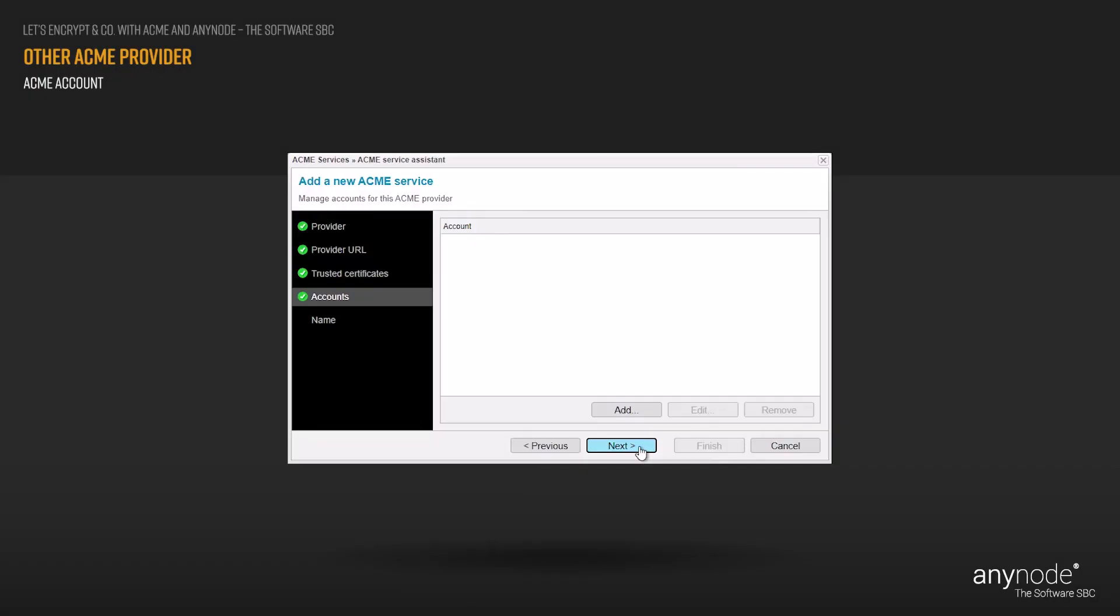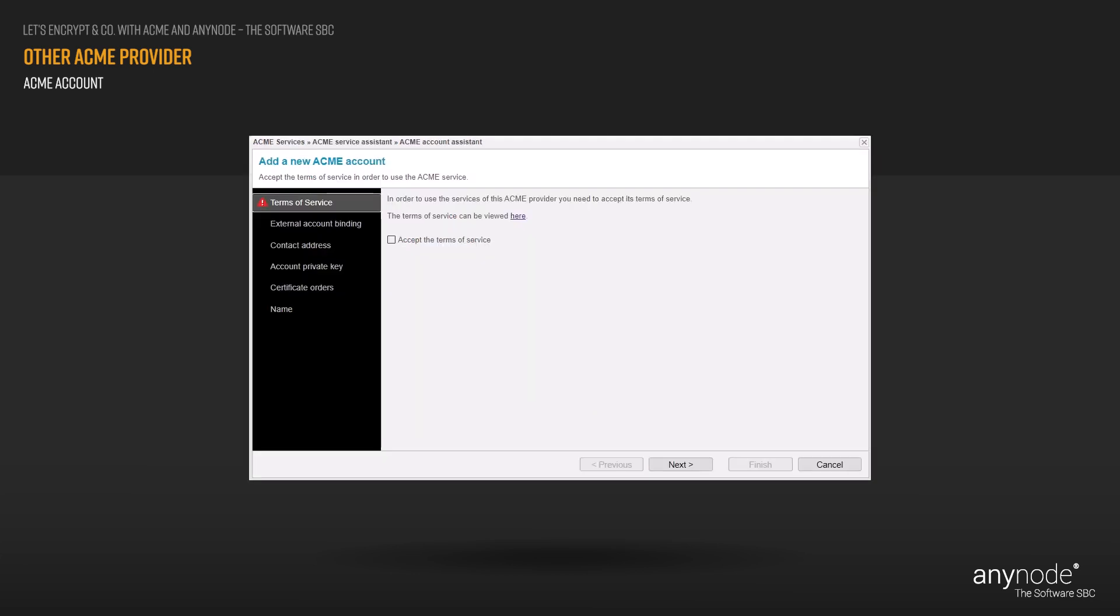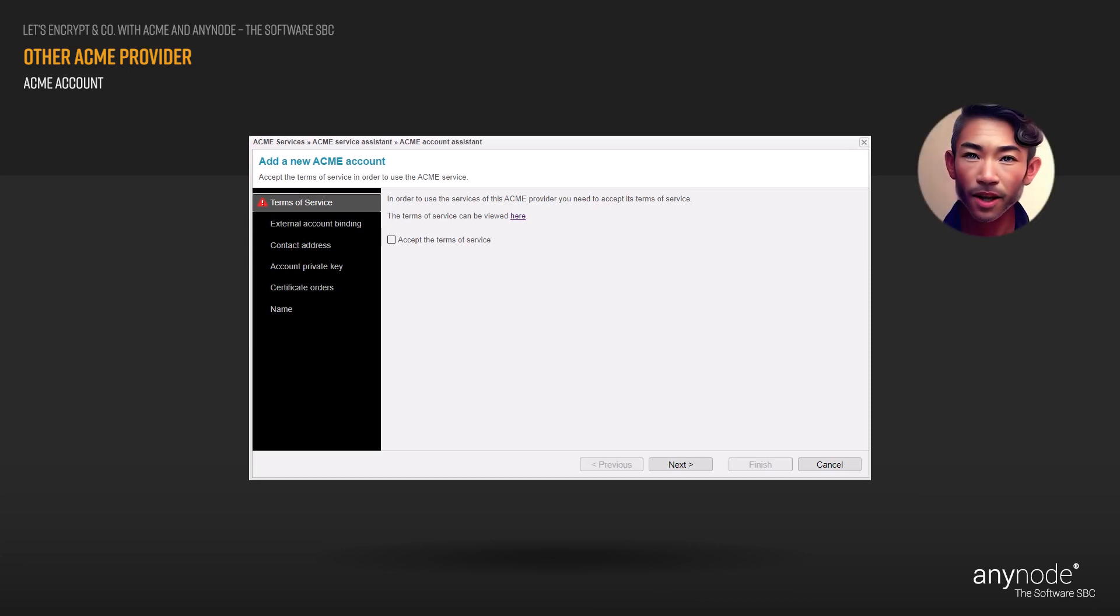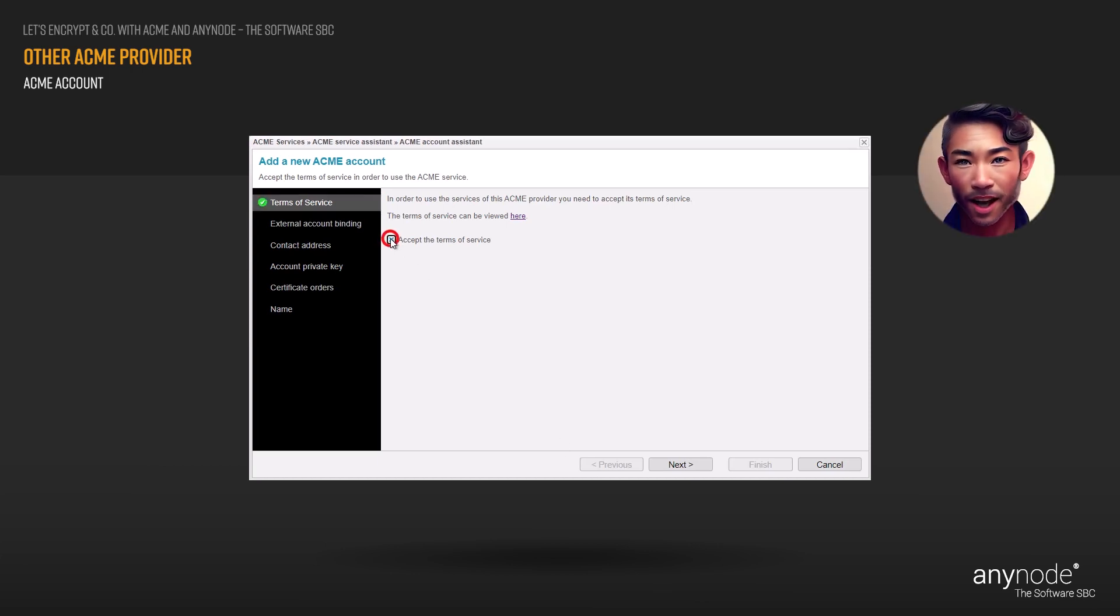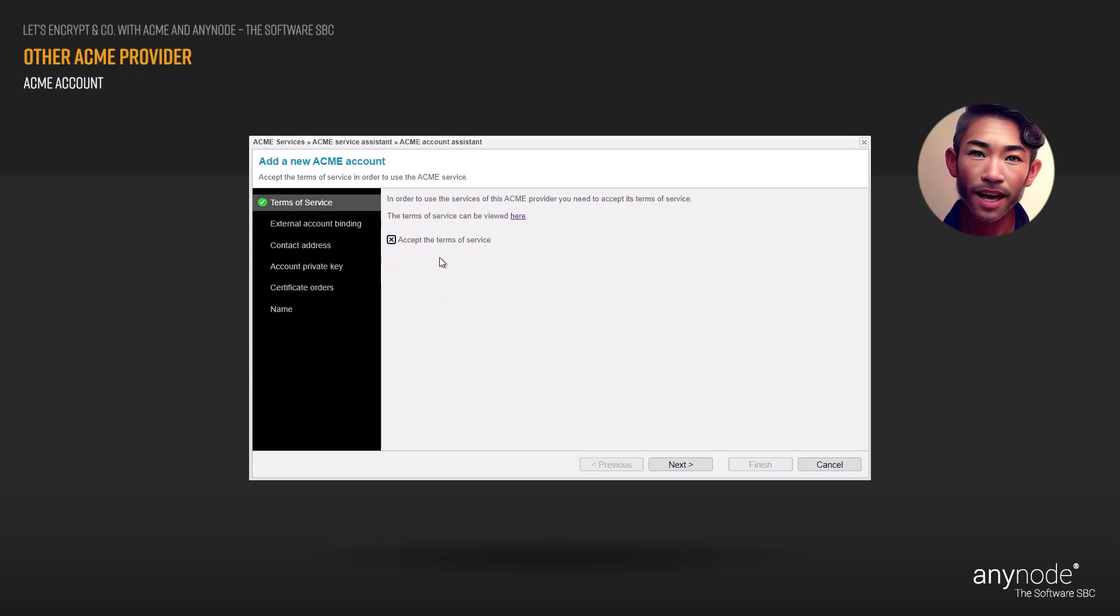The certificate issuance assistant will create an account for a certification issuance provider. Click Add. To utilize the services of your ACME provider, you must accept its terms of service. Click Next to proceed.